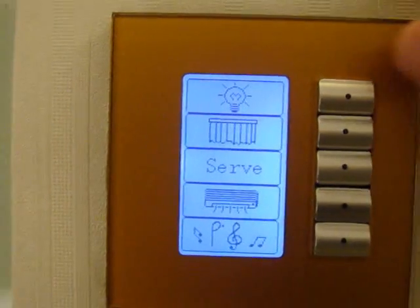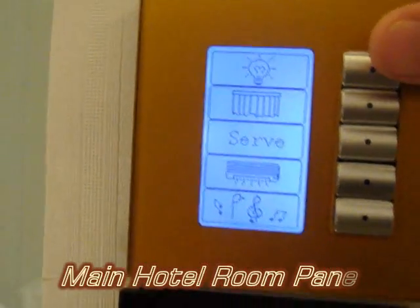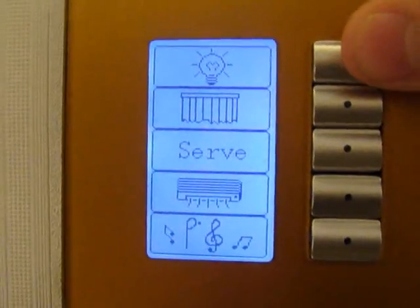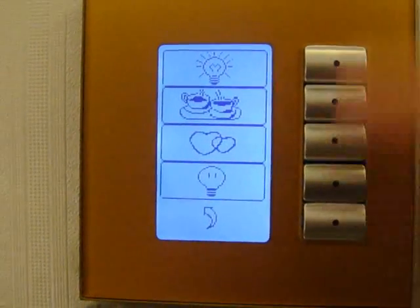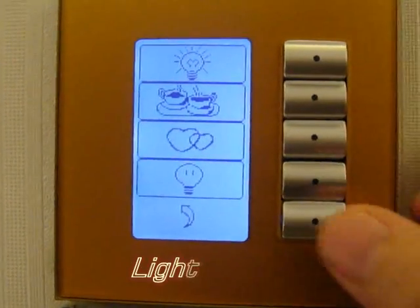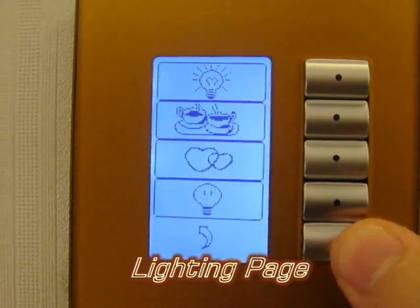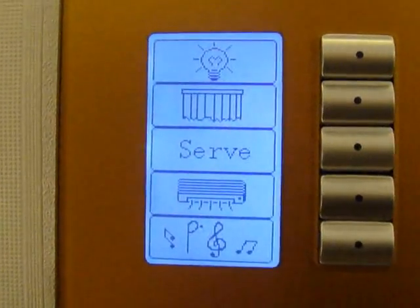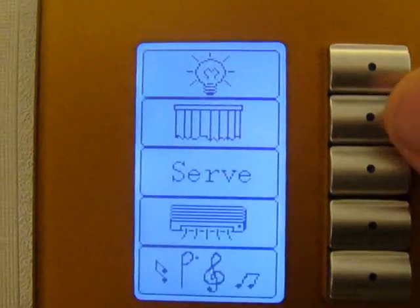This is a demonstration of the hotel room controller with visuals. It will go automatically to the lighting. If we leave it for a while, or if we press this button, it goes to the main menu.